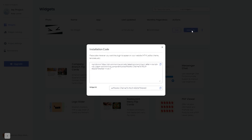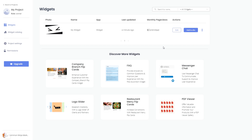Click on the Add to Website button. In the window that opens, copy the code and close the window. Remember, you can always return to the widget and keep on editing it.